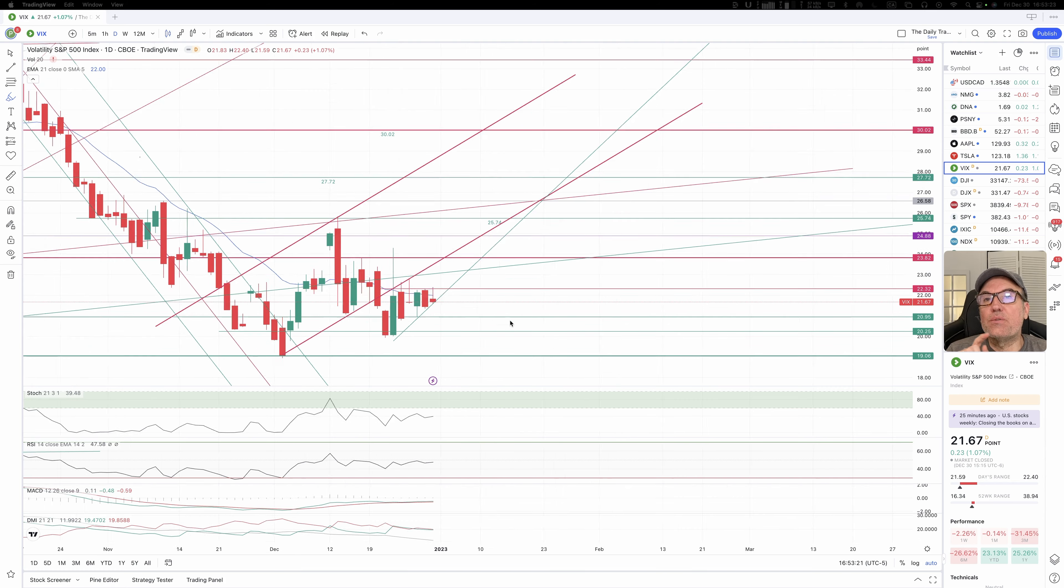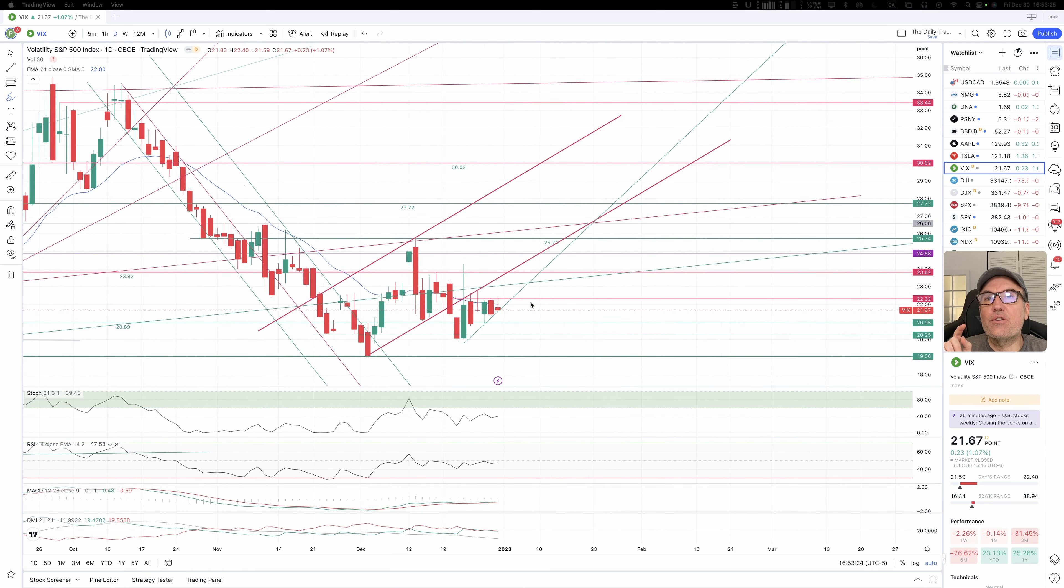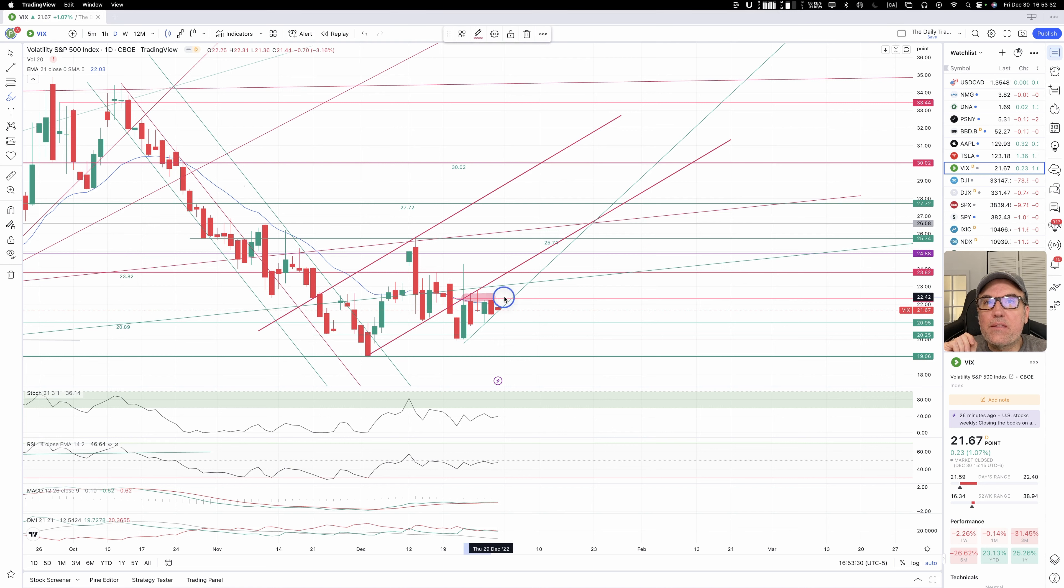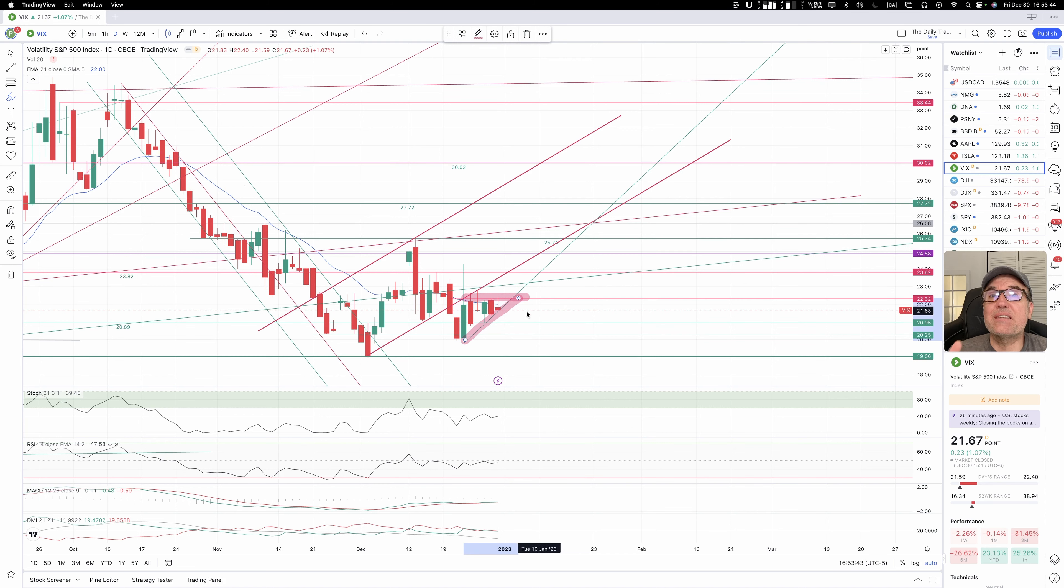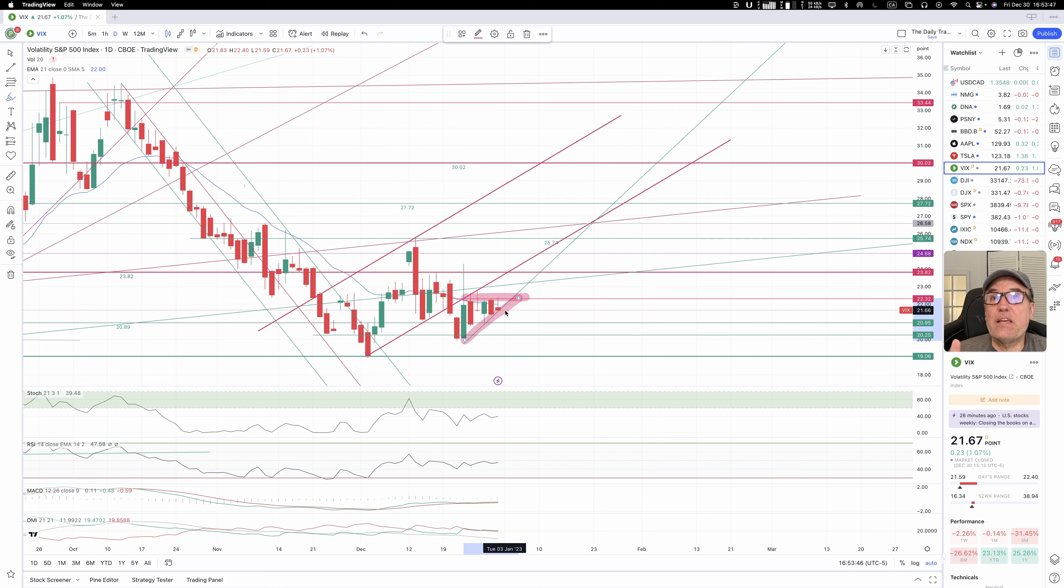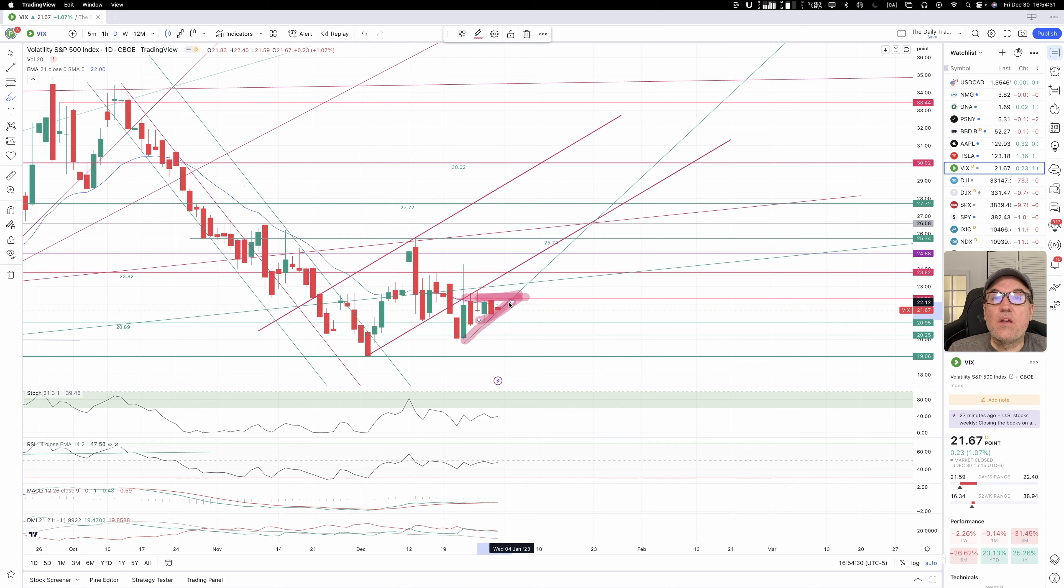The first thing that I noticed with this chart is look at this here. We have our high right close to this resistance right here, and the low is close to this upward support right here. So the VIX is not really giving us any direction yet. It's still above support and still below resistance, and this wedge is getting tighter and tighter.